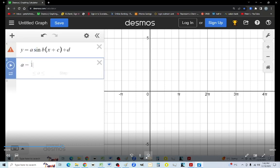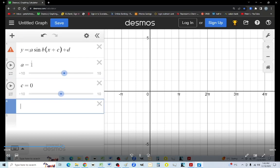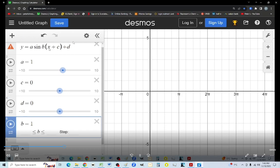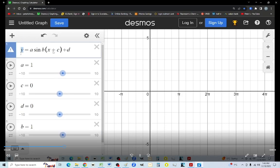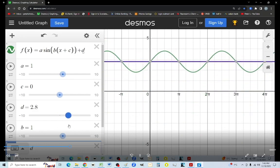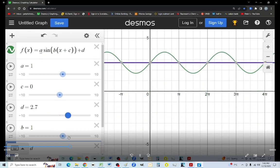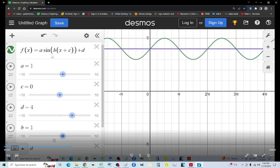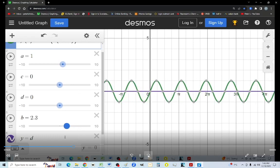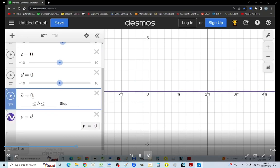For transformations, a in front is the amplitude, and d is always the axis — those are the two key y-transformation points. b affects the period but in an inverse way; anything that affects x transformations does the inverse of what you expect. c transforms it left or right, and a plus means left while a negative means right. X transformations take a little bit more work.